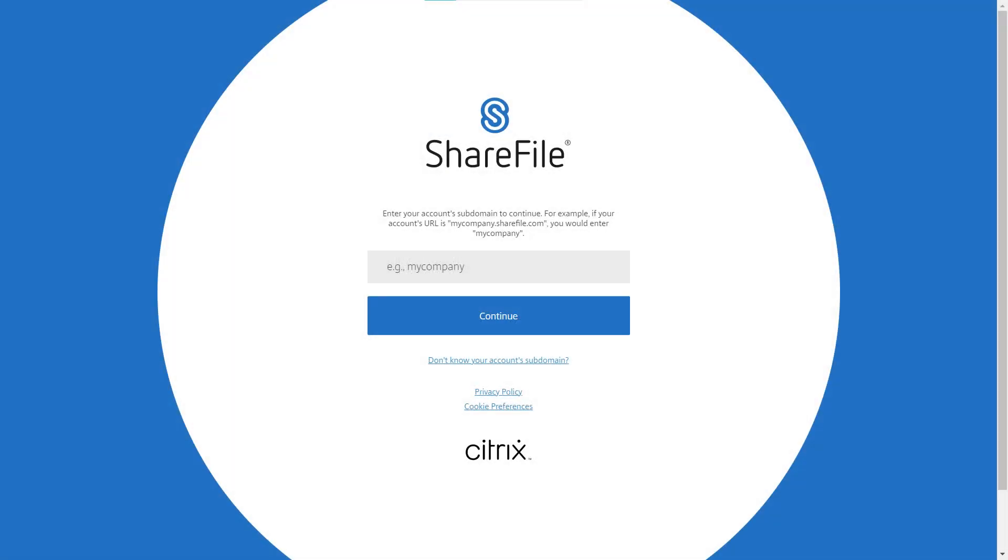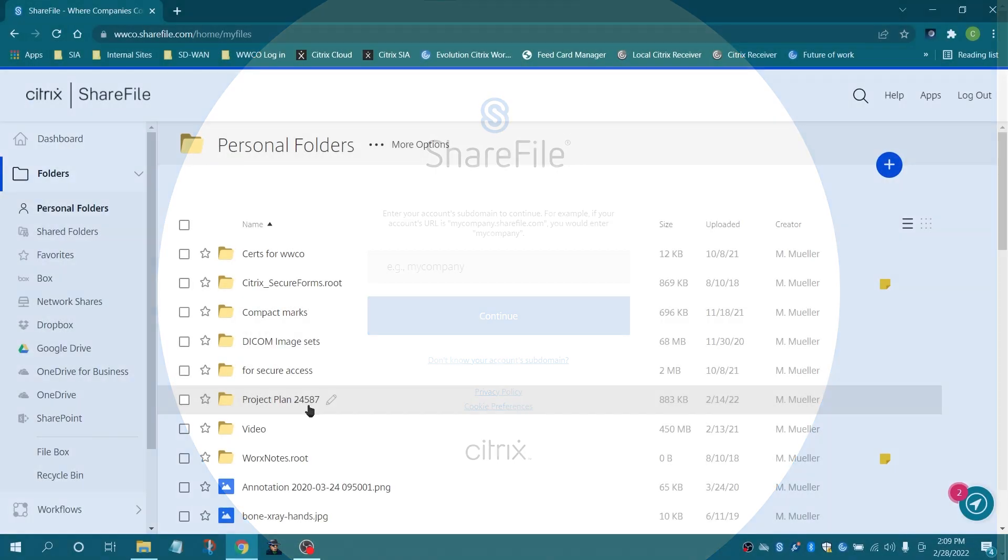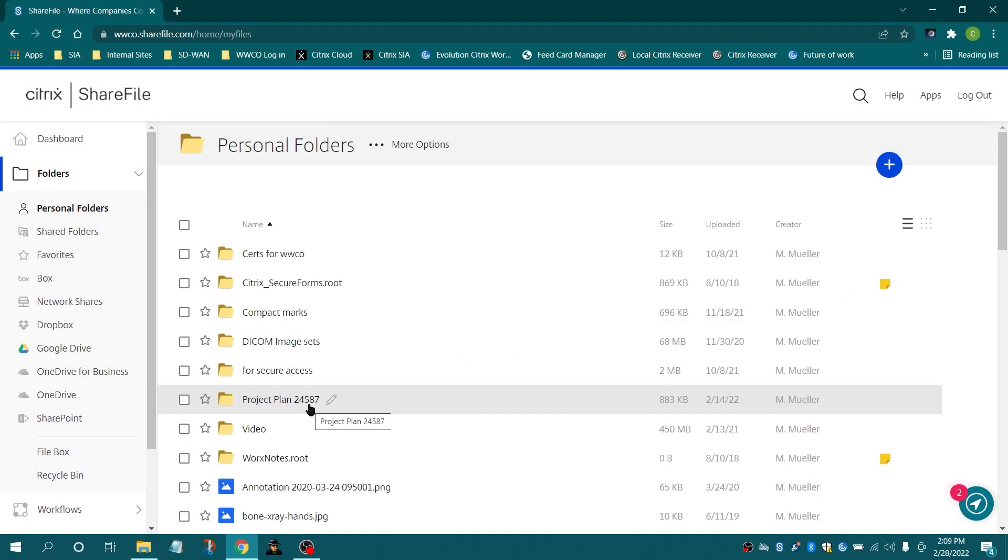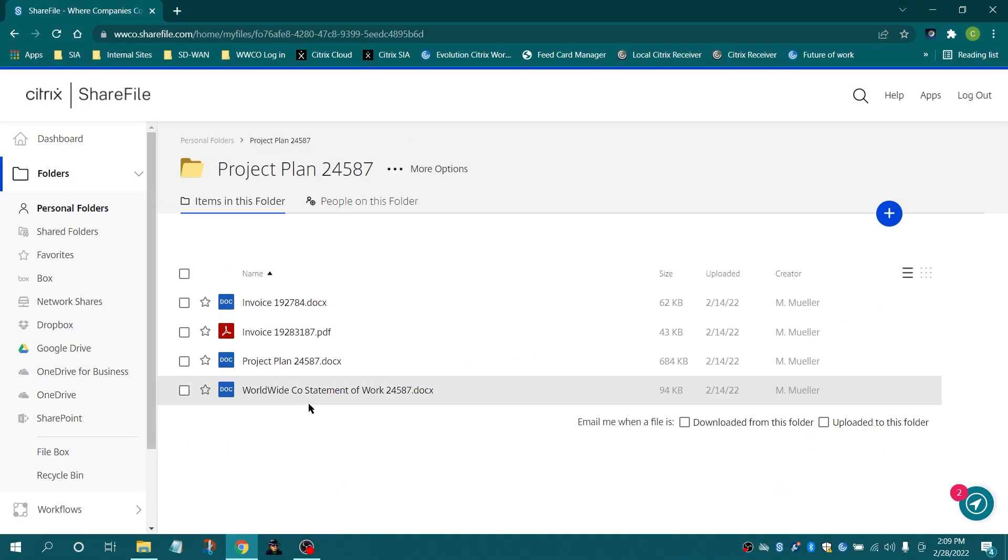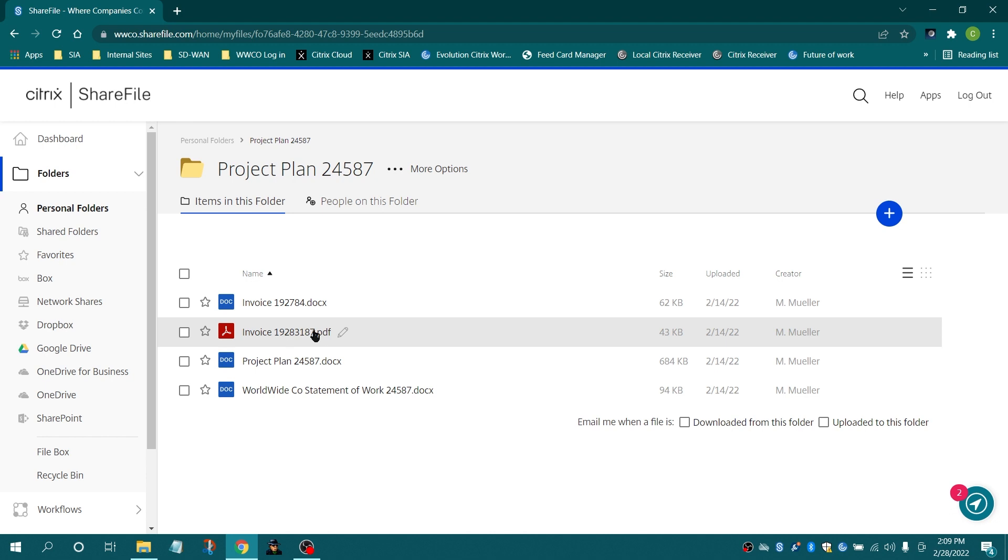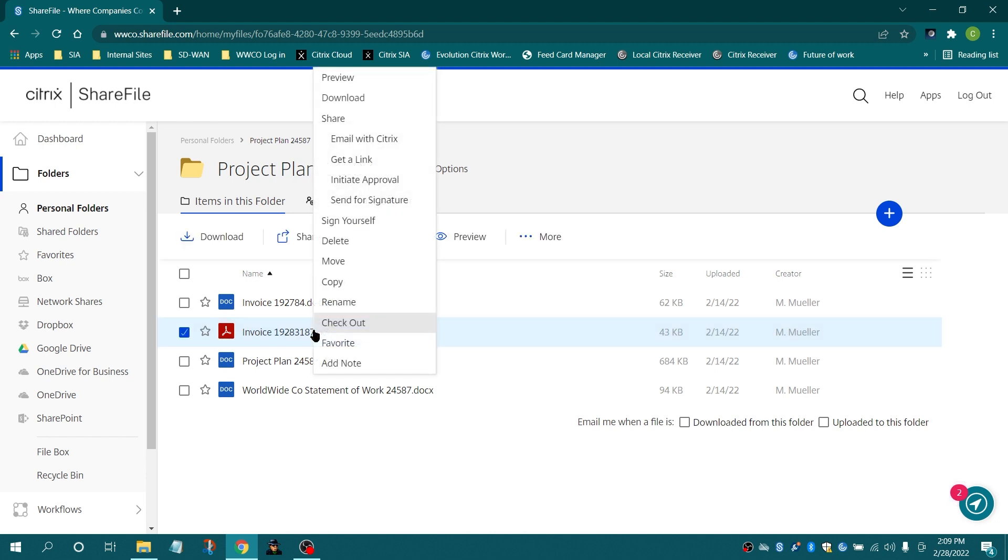Start by logging into your Sharefile web application. Locate and click the name of the file. Select Initiate Approval.